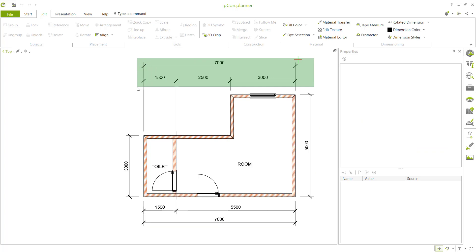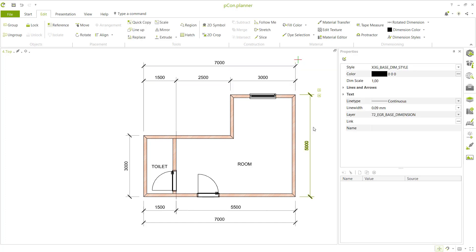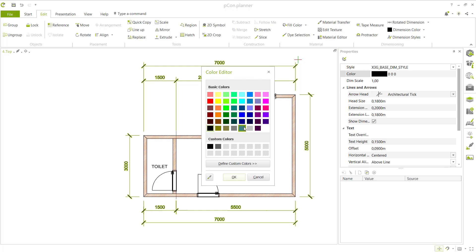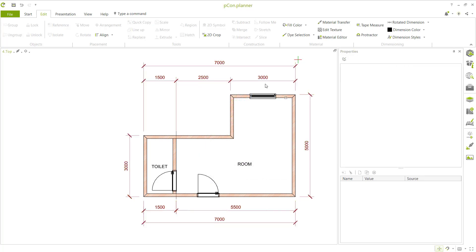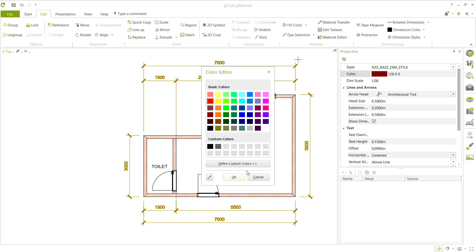You can also change the color of dimensions. Select all dimensions, click to change color — for example, set them to orange and click OK. You can also select again and change to red, then click OK.